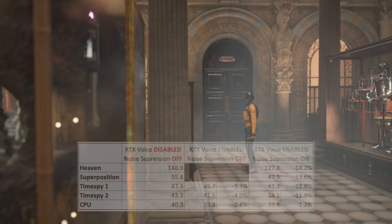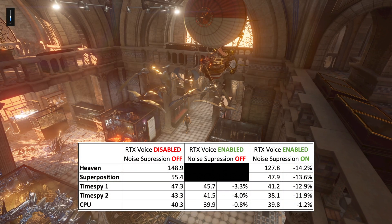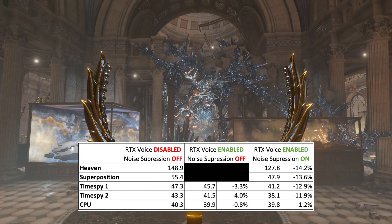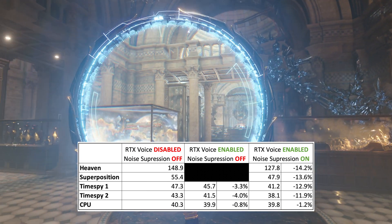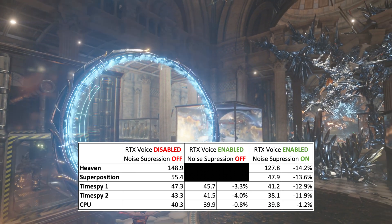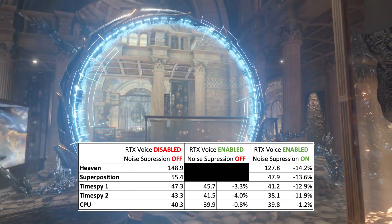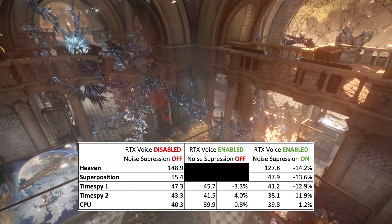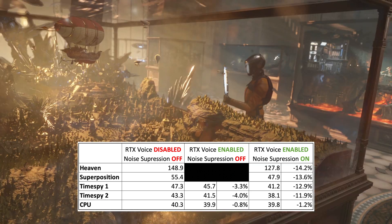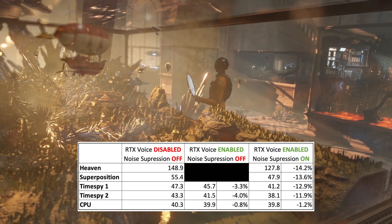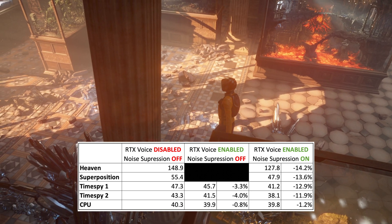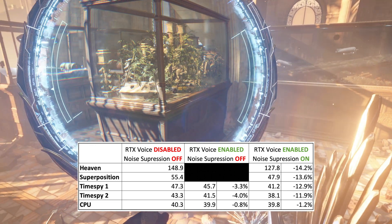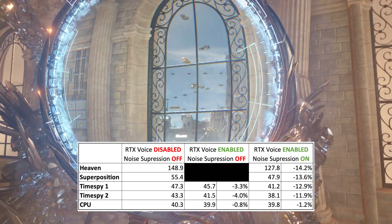As a baseline for Time Spy Graphics 1 and 2, I got 47.3 FPS and 43.3 FPS, and the CPU pulled 40.3 points. When I enabled RTX Voice and checked the tick mark with the slider at 100 but forgot to tell OBS to use RTX Voice as a microphone — so the app was running in the background with no actual noise suppression occurring — I got 45.7 FPS and 41.5 FPS, only a 3.3% and 4% decrease in performance.